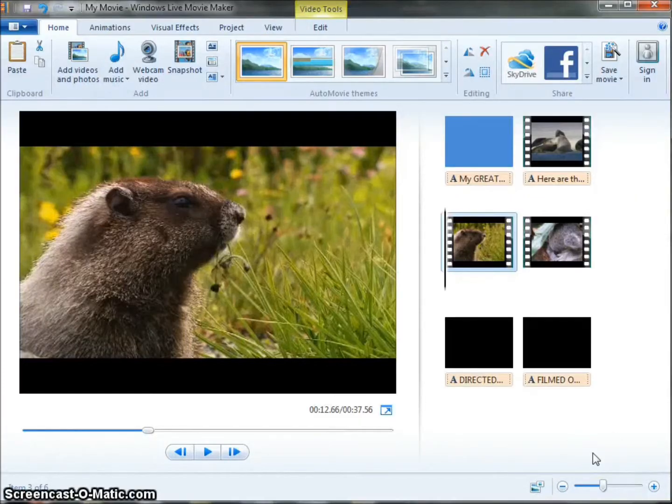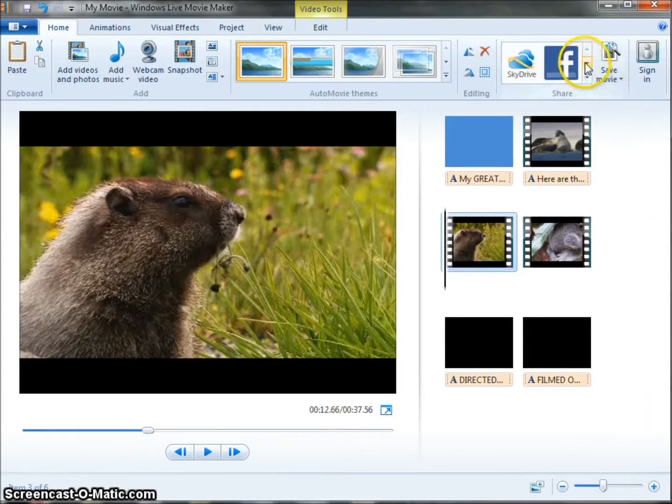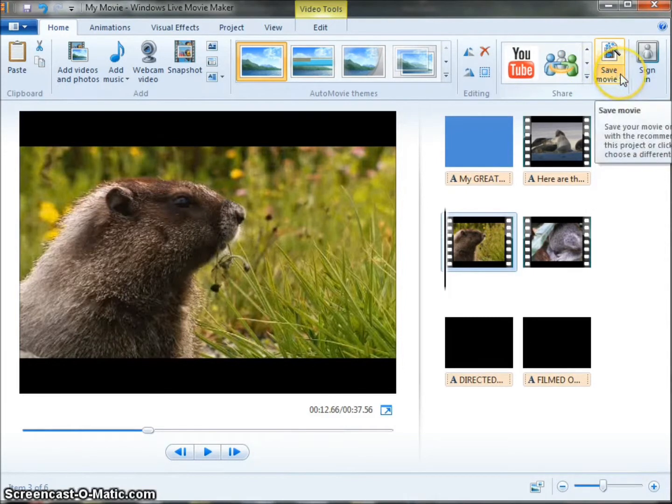In this video, I want to show you how to save your movie for others to see it. You can share your movie directly to Facebook or YouTube. I always like to save a copy to my computer first.